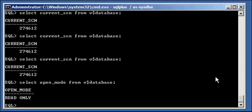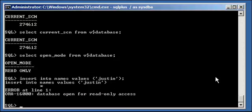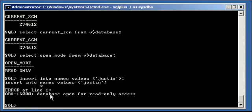Now try to insert data into that table we created earlier. We try to do INSERT INTO names VALUES and put my name in again. We get ORA-16000: database open for read-only access. You cannot make any changes to the database while it's open in read-only mode.